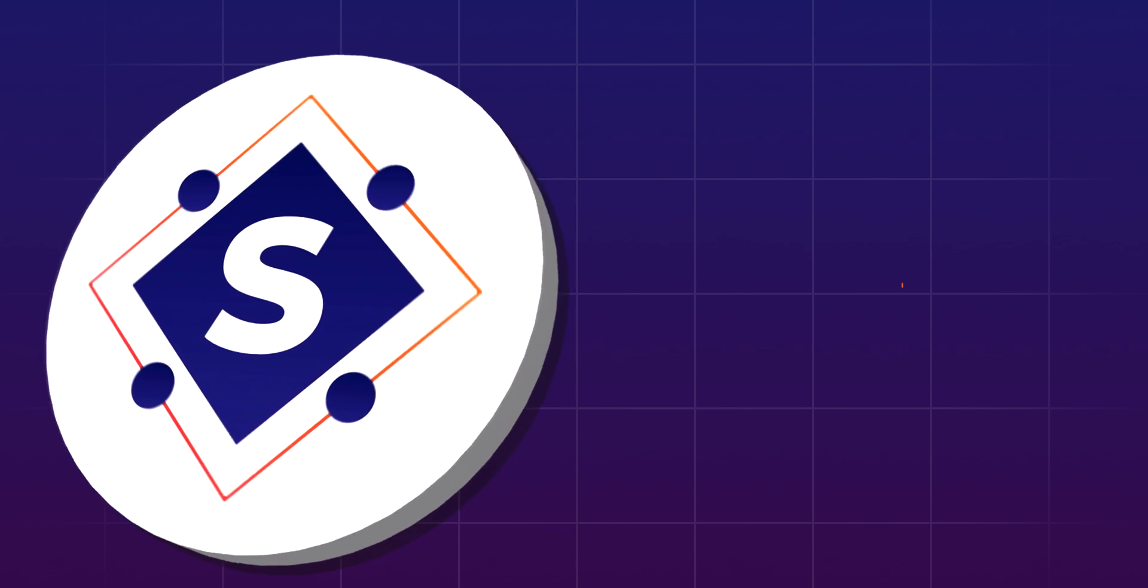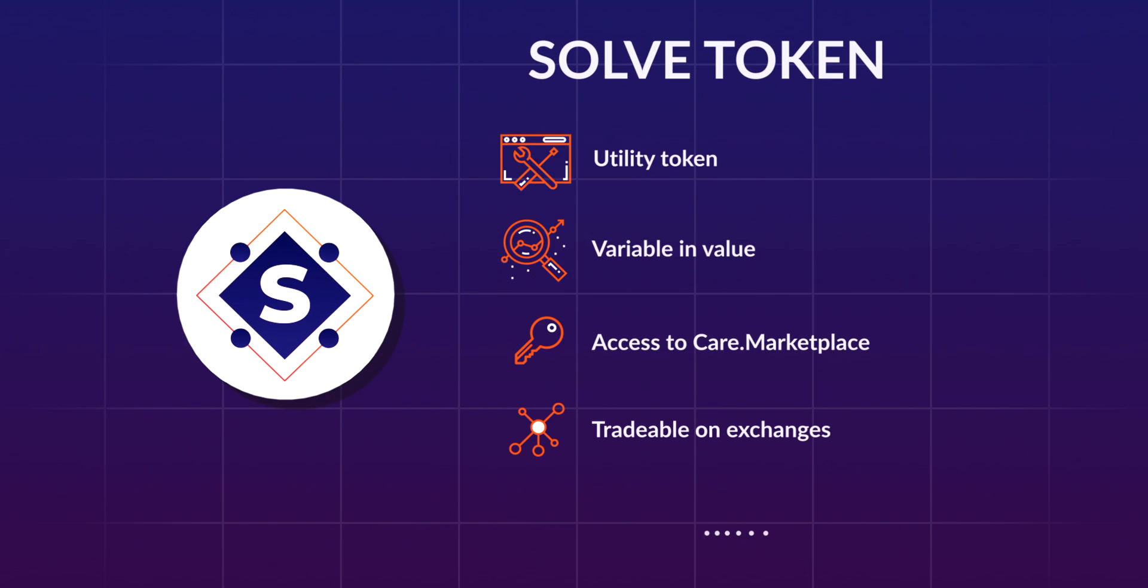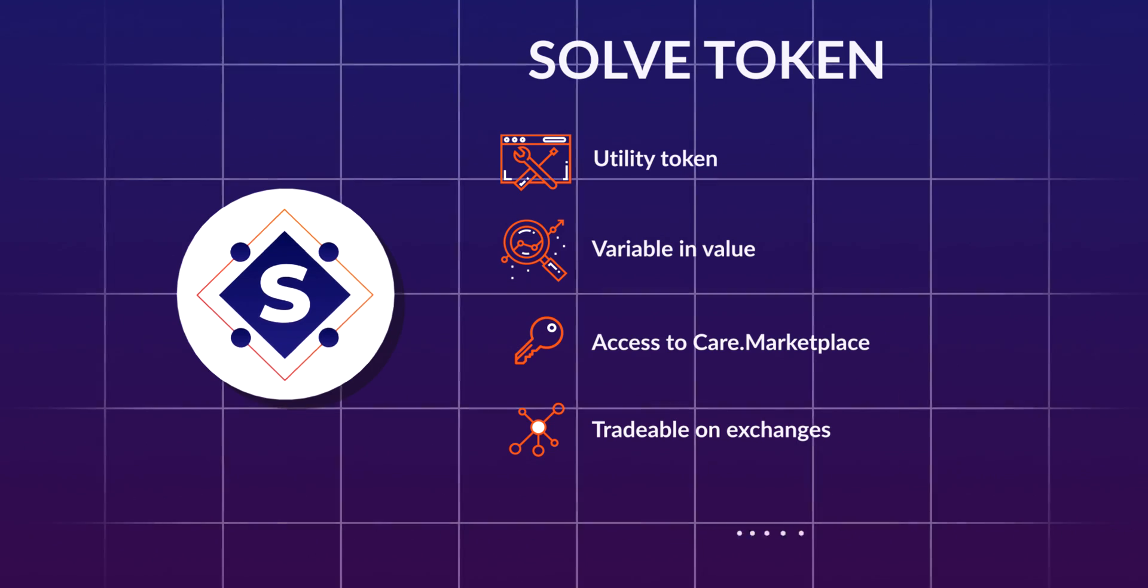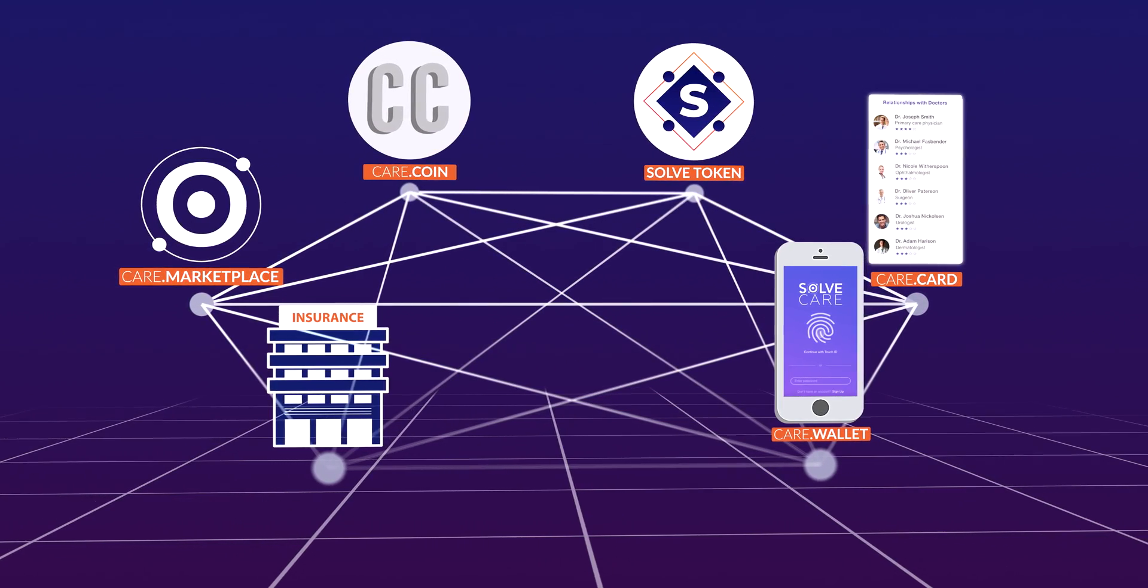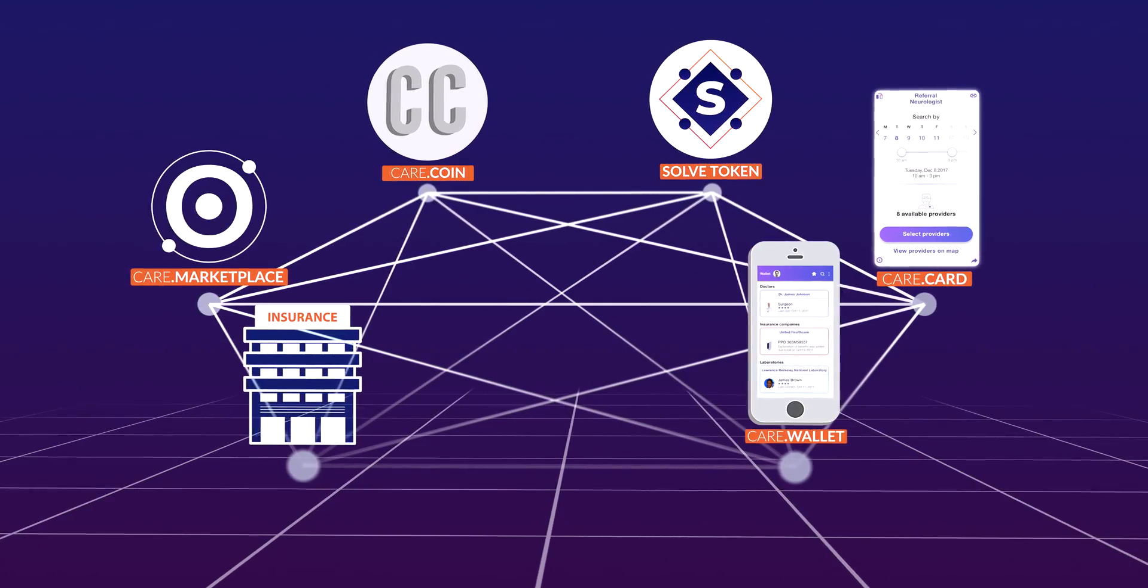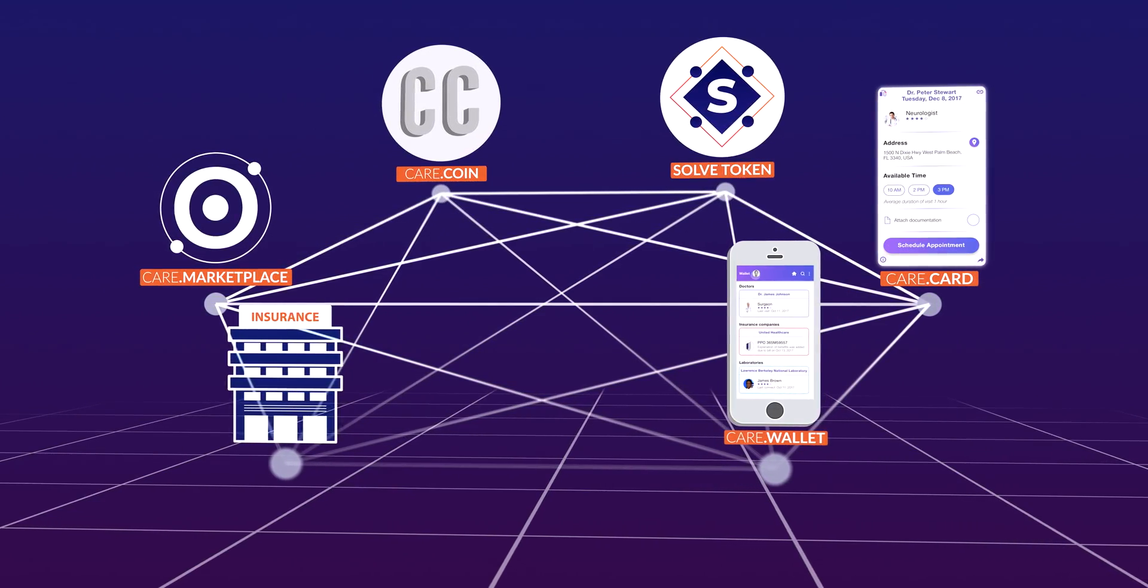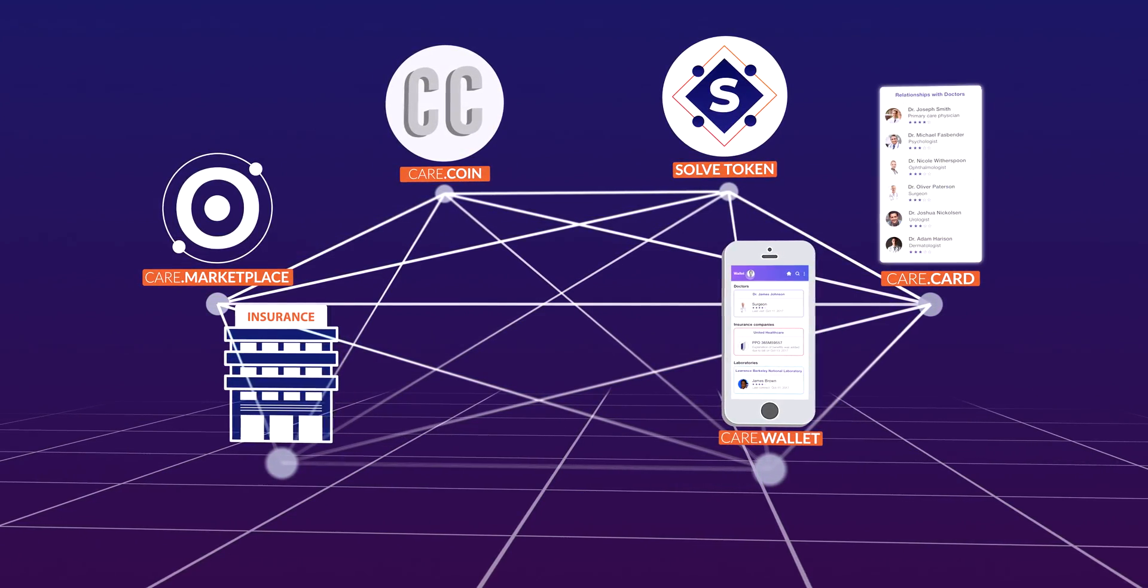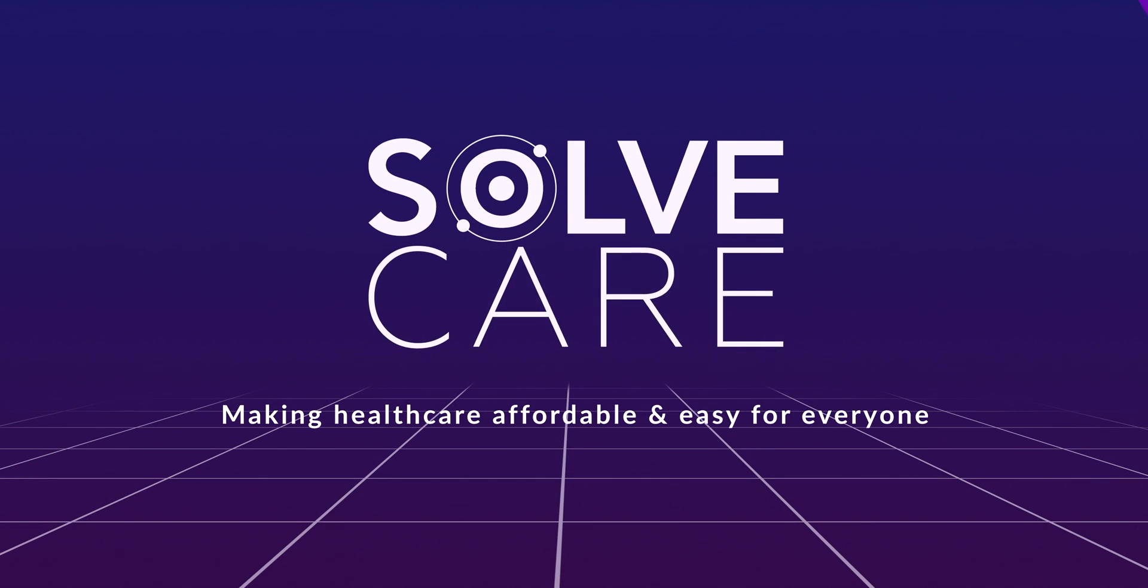The SolveToken is the gas of the platform, used to conduct transactions and access SolveCare's tools and services. Taken together, the SolveCare system makes healthcare higher quality, more affordable, and easier for everyone. The future of healthcare is here.